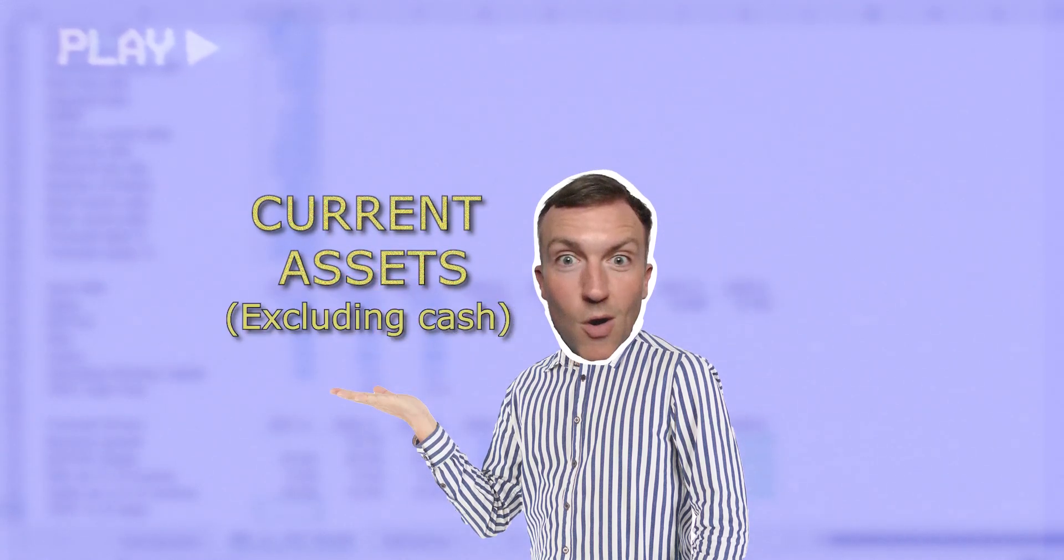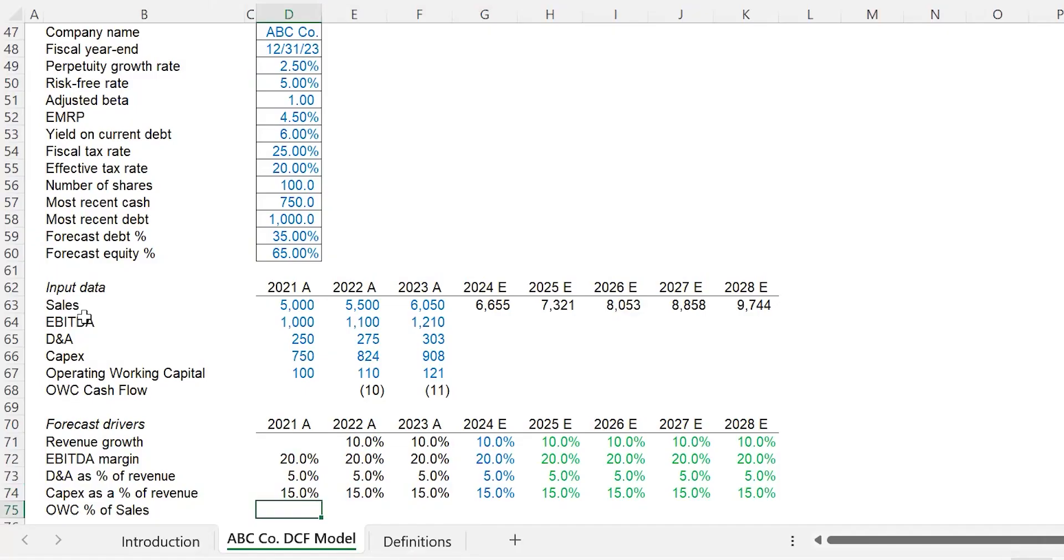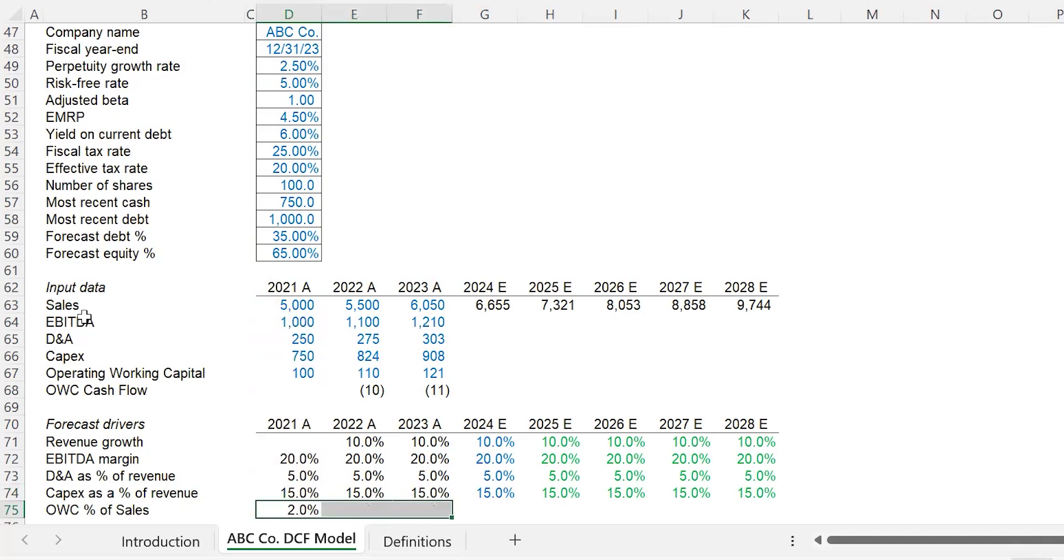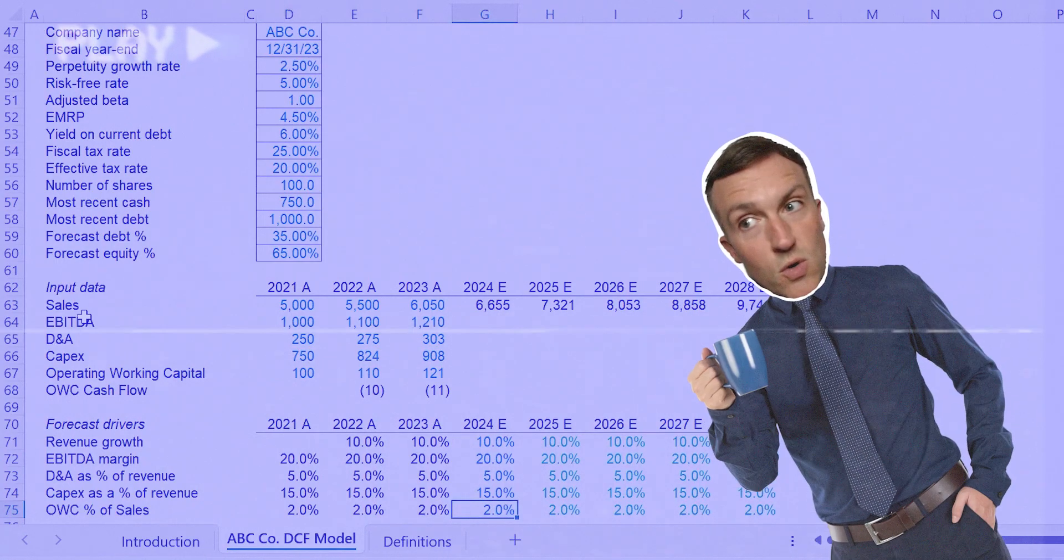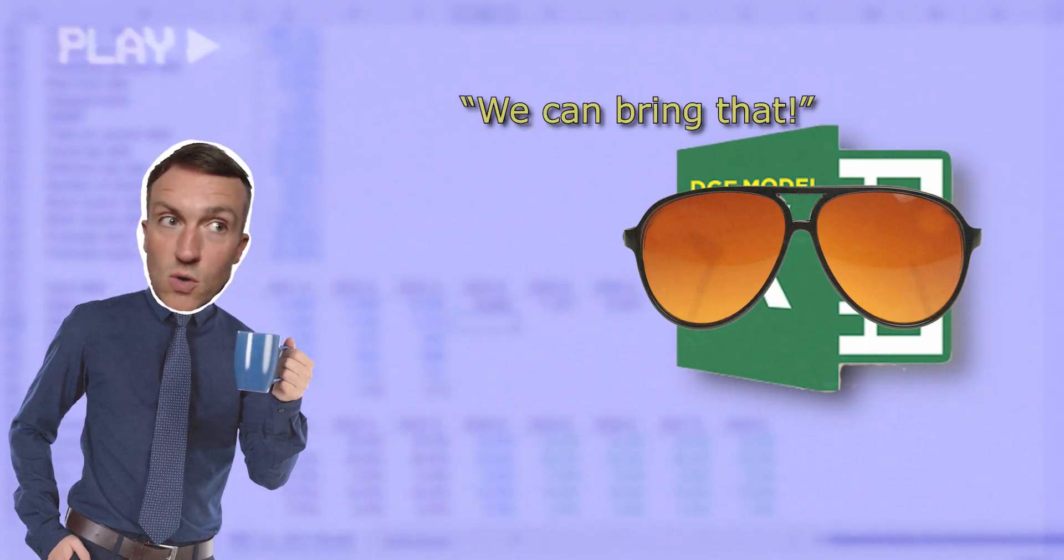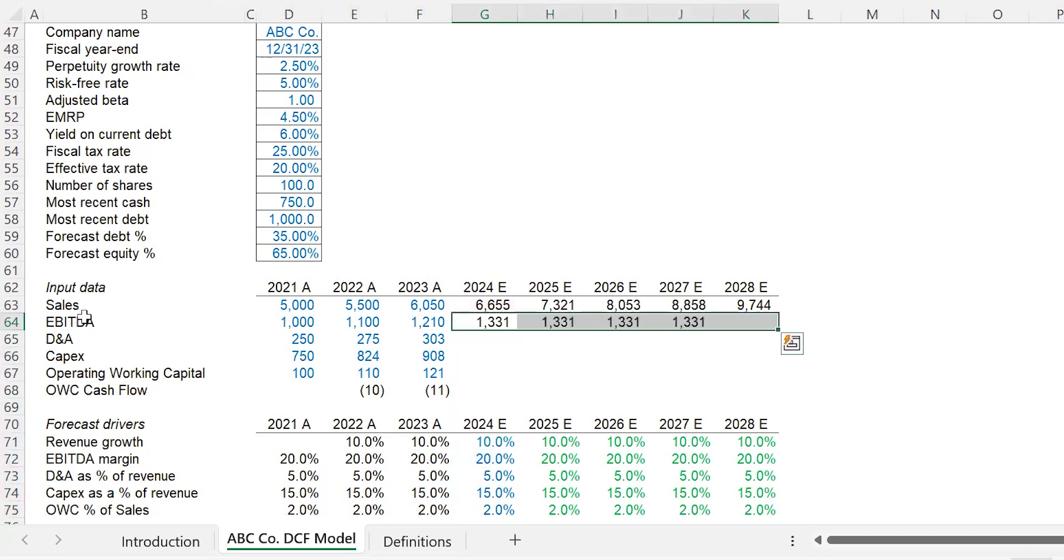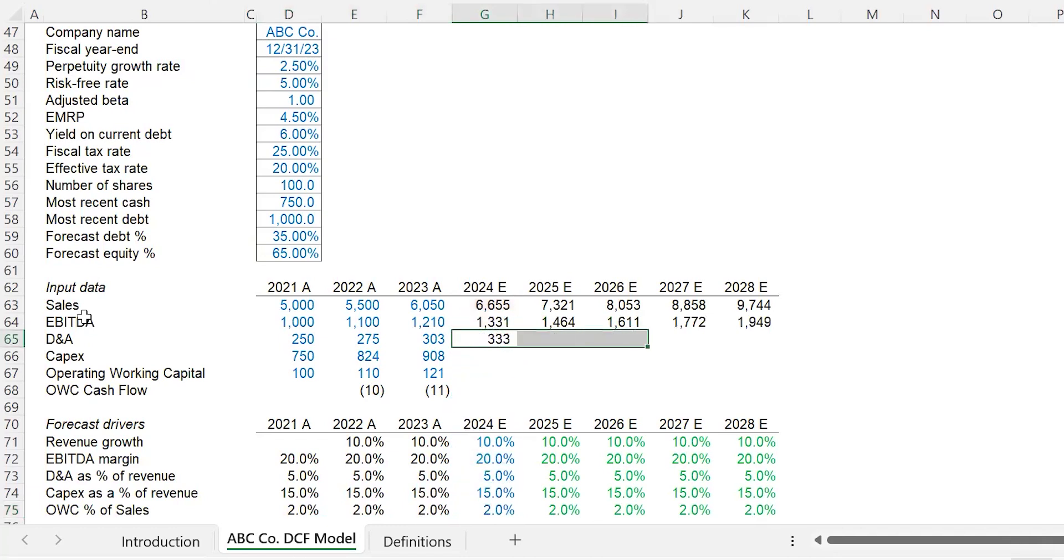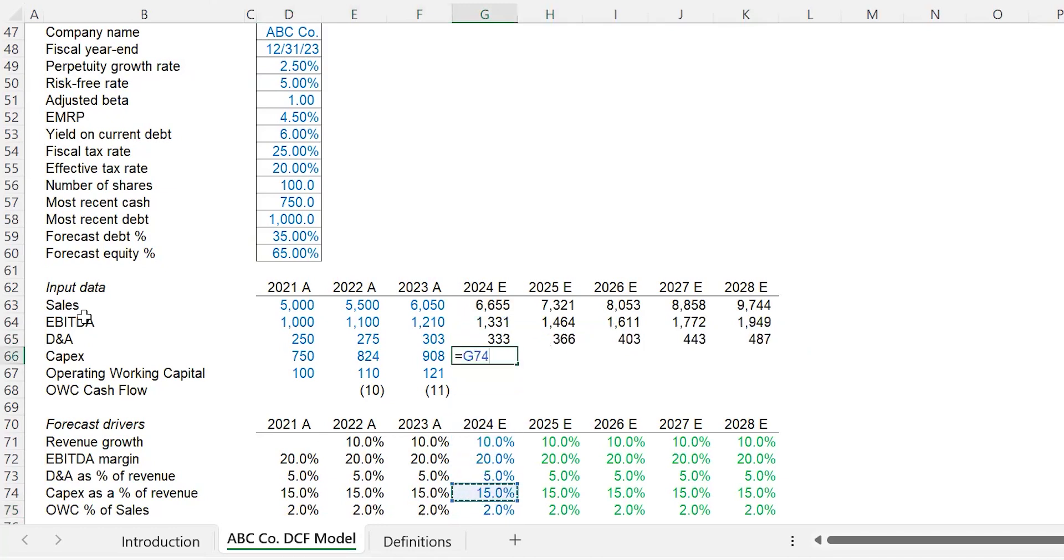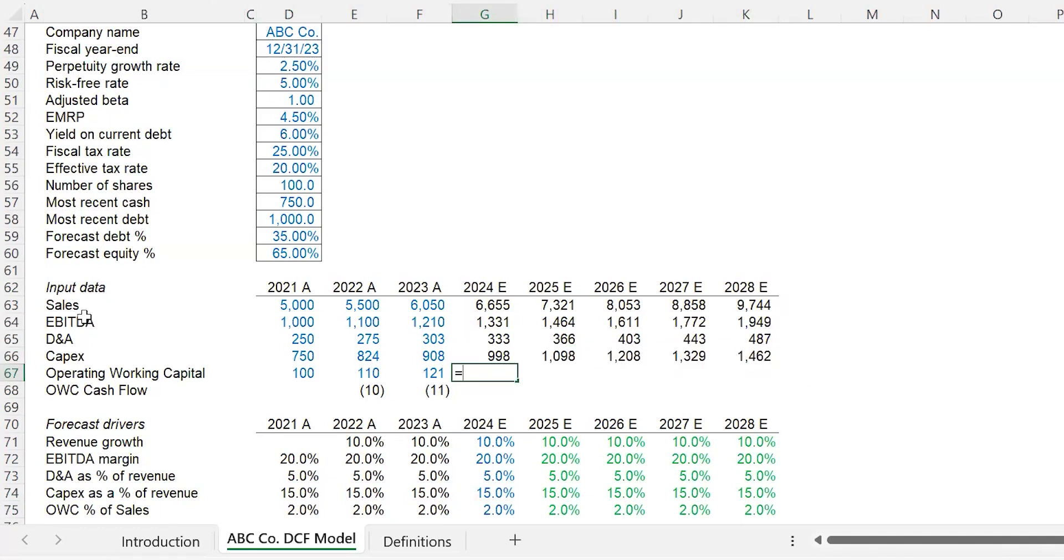Operating working capital is basically current assets excluding cash minus current liabilities excluding short-term debt. You can think about this as accounts receivable, inventory, and accounts payable. Let's take a look here—operating working capital, the balance sheet item. We have two percent of sales, which is a fairly reasonable number to go with. Excel starts getting smart and says, all right, you can bring that. Now that we have sales done, I can go ahead and calculate everything that is built off of sales. So EBITDA: twenty percent of sales. D&A: five percent of sales. Carry that across Control-R. CapEx: fifteen times sales. Carry that across Control-R.